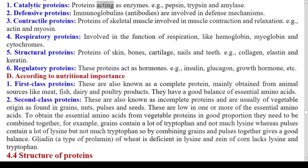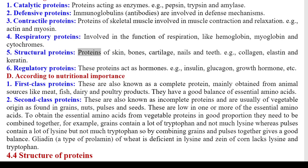5) Structural proteins — proteins of skin, bones, cartilage, nails, and teeth; examples: collagen, elastin, and keratin. 6) Regulatory proteins — these proteins act as hormones; examples: insulin, glucagon, and growth hormone. D) According to nutritional importance: 1) First-class proteins (complete proteins) — mainly obtained from animal sources like meat, fish, dairy, and poultry products; they have a good balance of essential amino acids. 2) Second-class proteins (incomplete proteins) — usually of vegetable origin, found in grains, nuts, pulses, and seeds; low in one or more essential amino acids. To obtain essential amino acids from vegetable proteins, they need to be combined together; for example, grains contain a lot of tryptophan but not much lysine, whereas pulses contain a lot of lysine but not much tryptophan. Gliadine of wheat is deficient in lysine, and zein of corn lacks lysine and tryptophan.